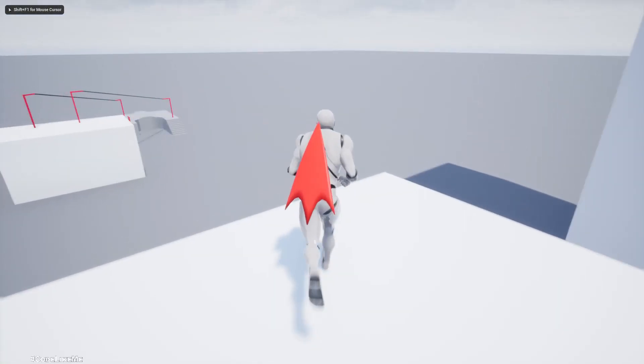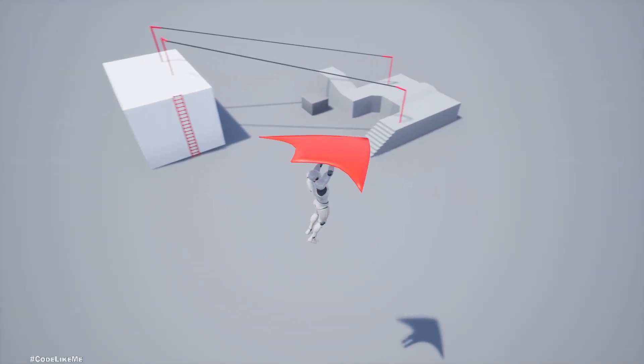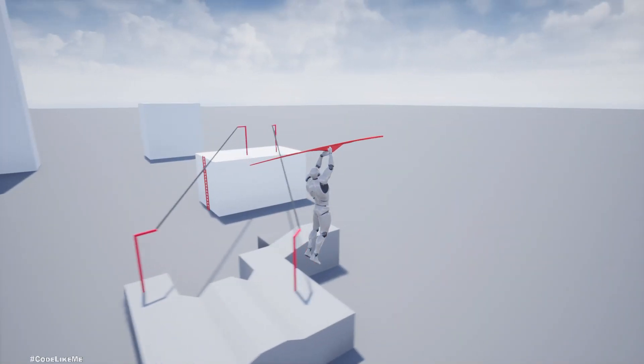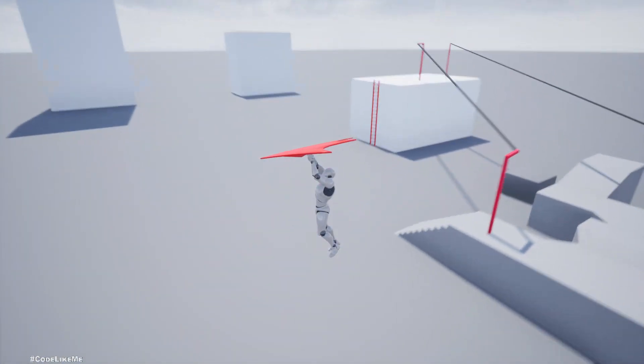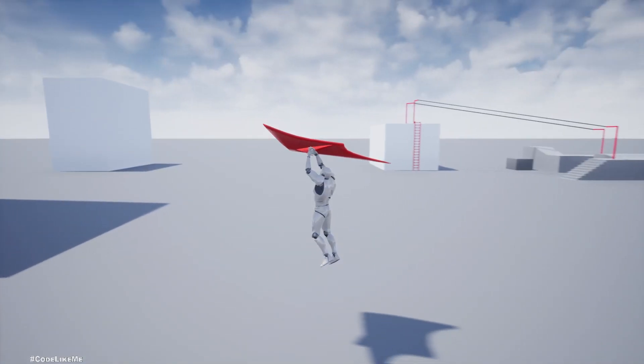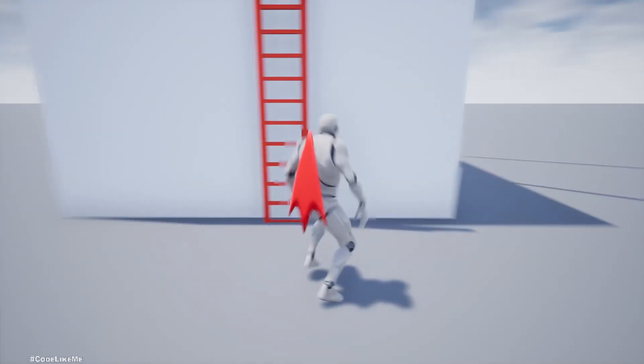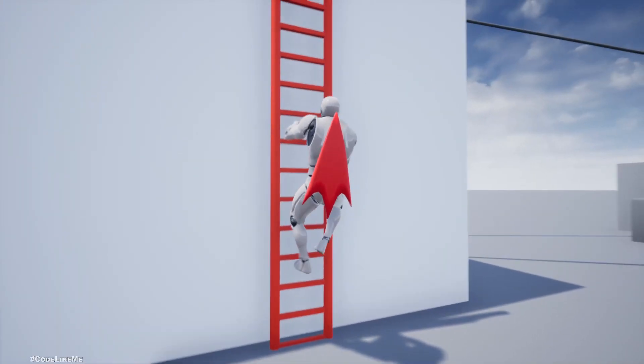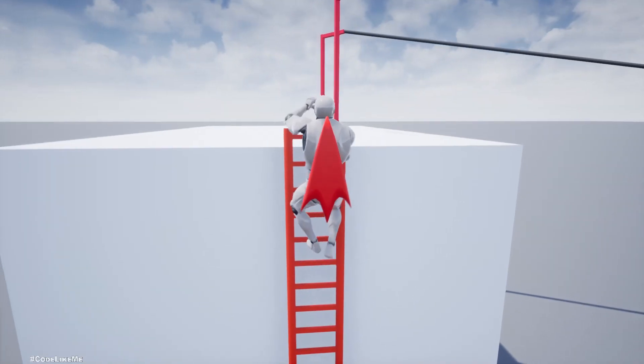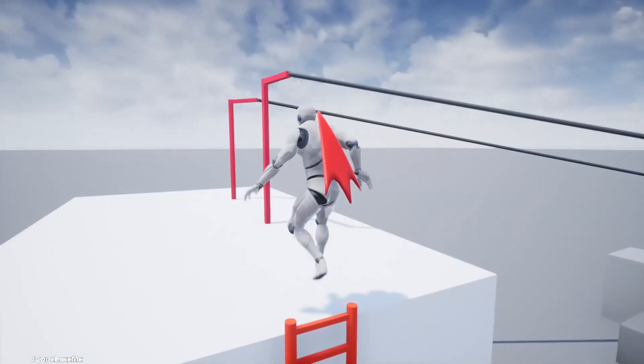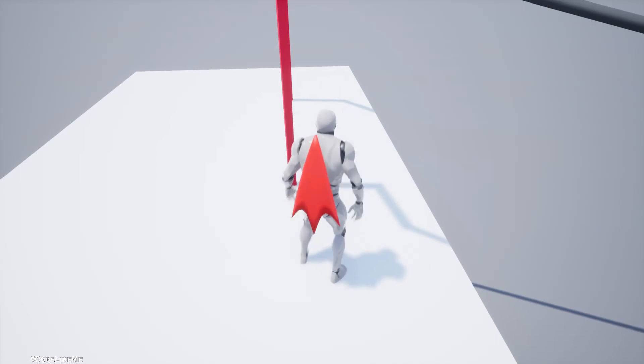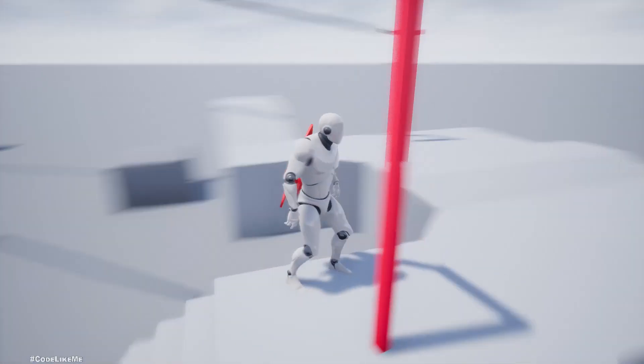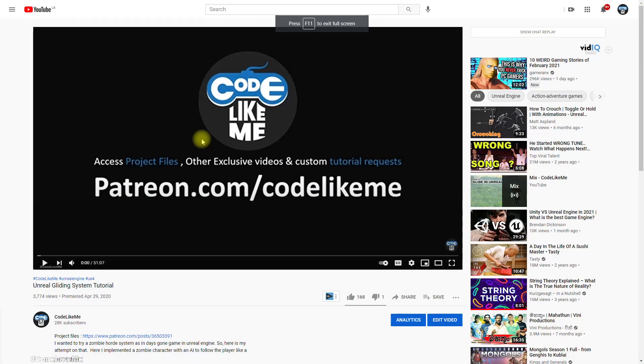Hello everyone, today I'm going to put together this ladder climbing system and the zip lining system with this gliding system, so all the projects will work together. That's the demonstration of gliding system, and here the character can climb and then zip lines, so all three mechanisms work together.